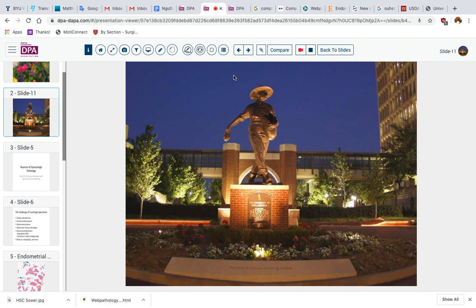Here's one of the symbols of our campus, the well-known statue of the sower, and I hope that's a degree of what we're able to do — to sow some thoughts and ideas that will be a blessing to you and your work.